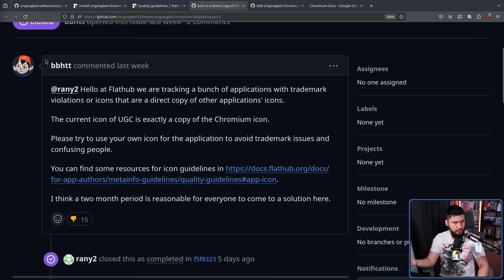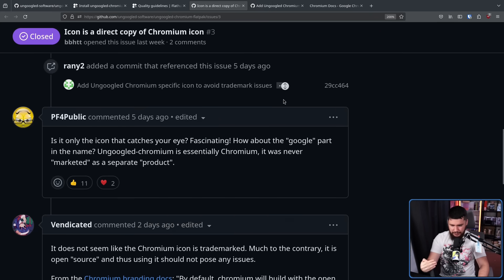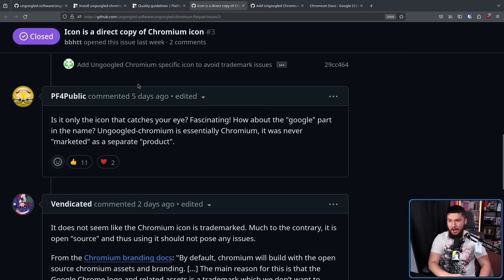The most amusing part here is that the logo is what is being focused on as a trademark issue, when the logo is part of their open branding. The bigger issue is the name — not the Chromium part, but the un-Googled part, which is explicitly using Google as part of the name. I don't think there is any argument about whether the use of Google has trademark baggage — it very clearly does. Now, to the best of my knowledge, Google has never approached them saying 'stop using our name or we are going to do something bad to you.'